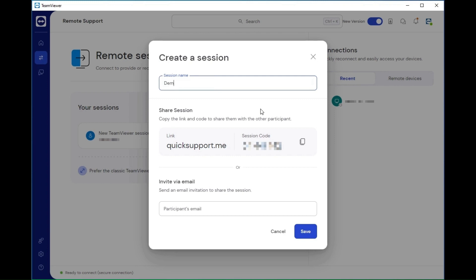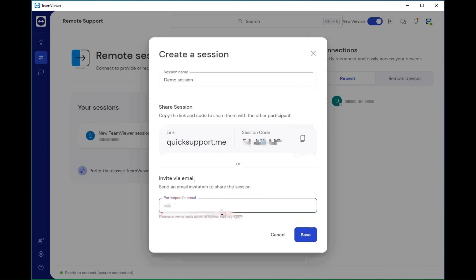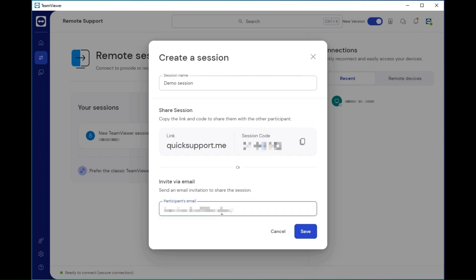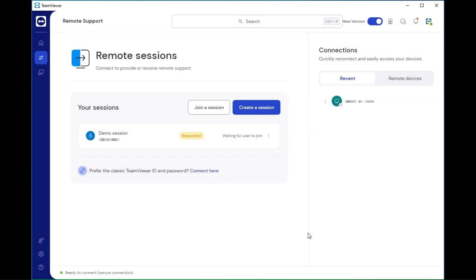Enter a session name and share the session with the participant. You can share the session via email or share the session link directly via your preferred communication tool. Click save to confirm. The participant can now join the session.